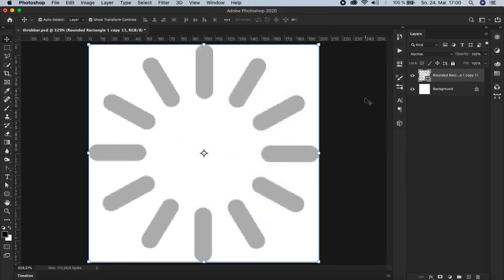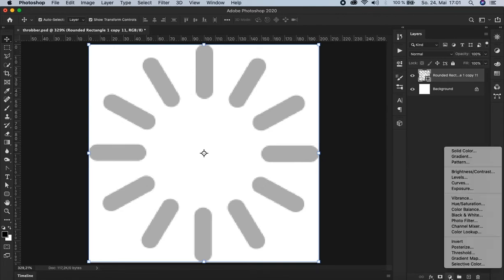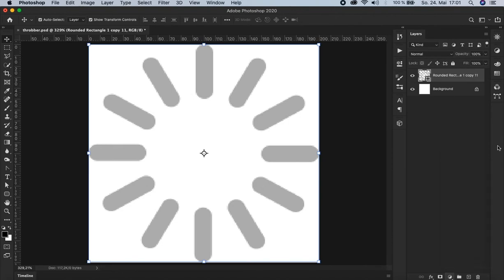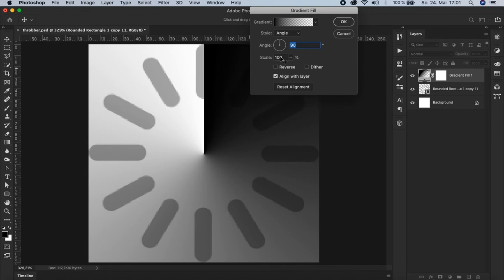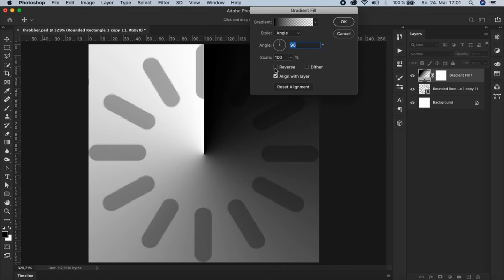And the next thing we need is now a so called gradient layer. Which can be found down here in the adjustments. Click here and choose gradient. Alright. And for the style, let's choose angle. And you see the gradient fills the right side of the document. But we need the gradient to fill the left side. So we check here reverse. It has to be on this side. Because the rotation, the animation is going to be clockwise.